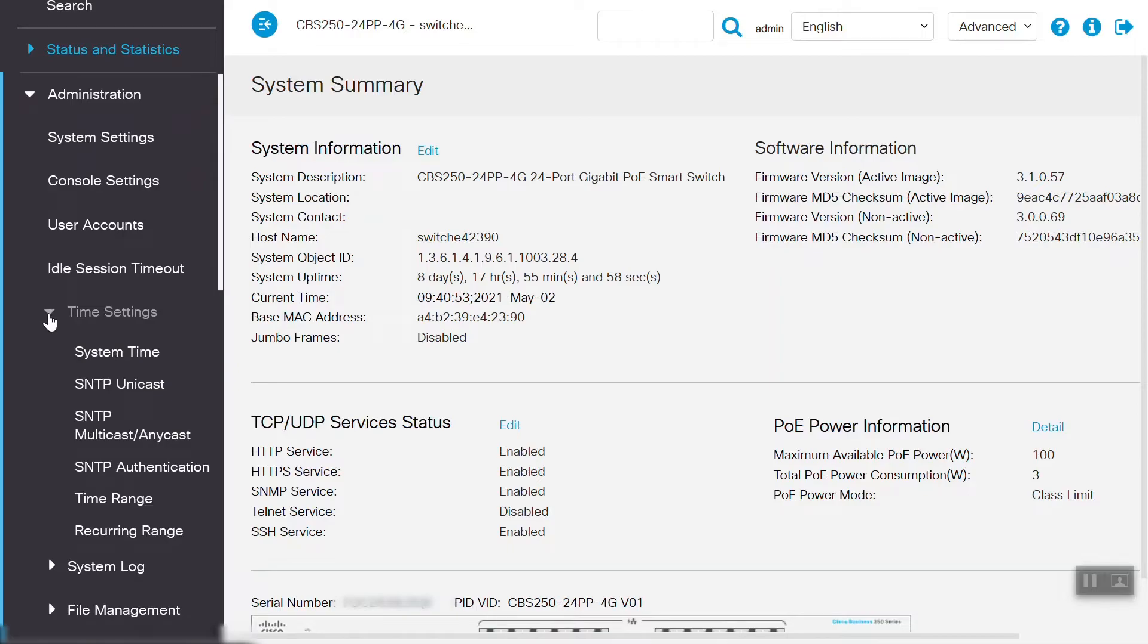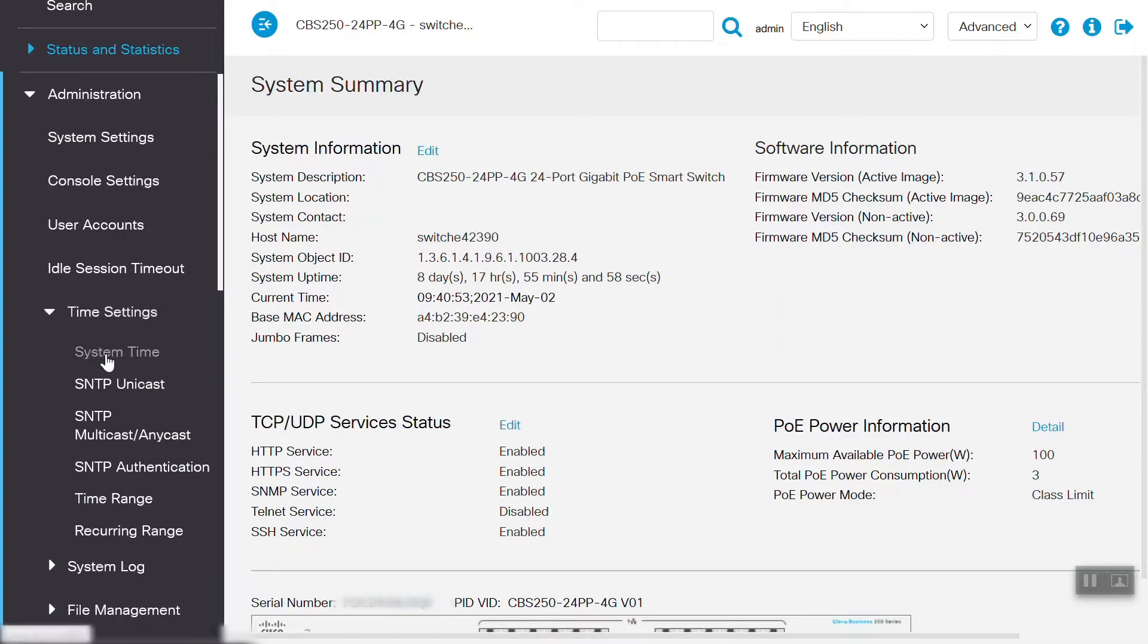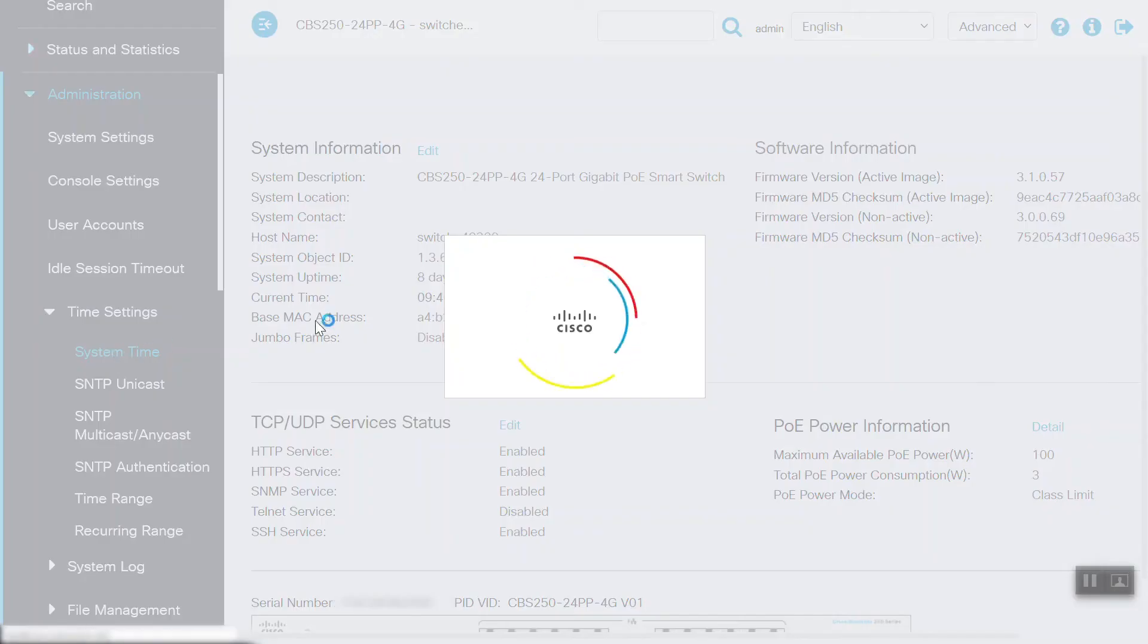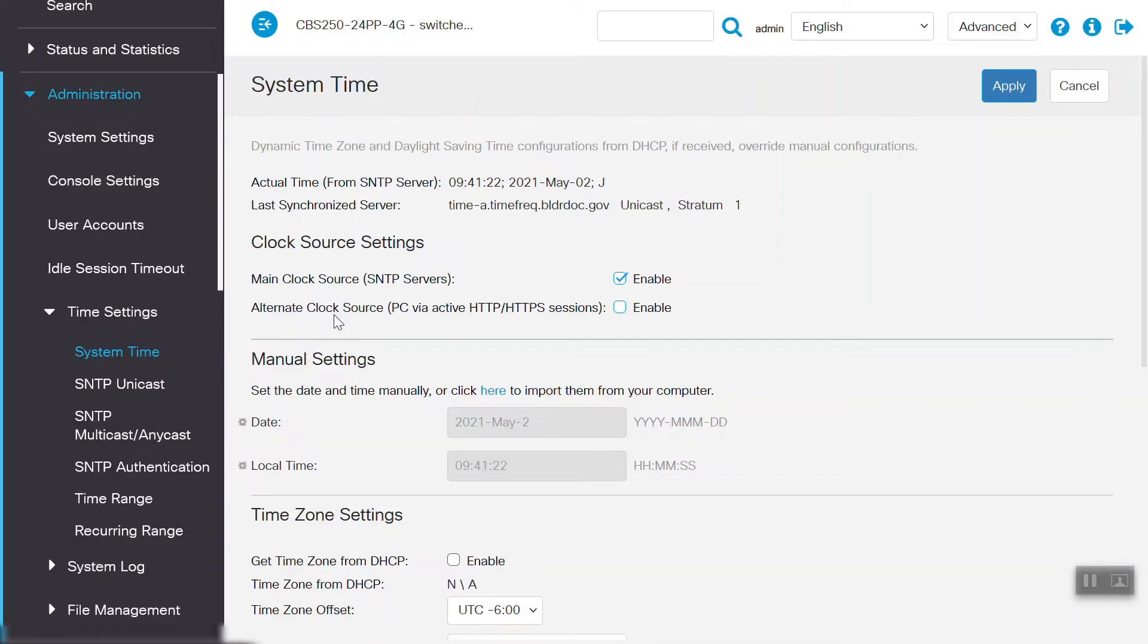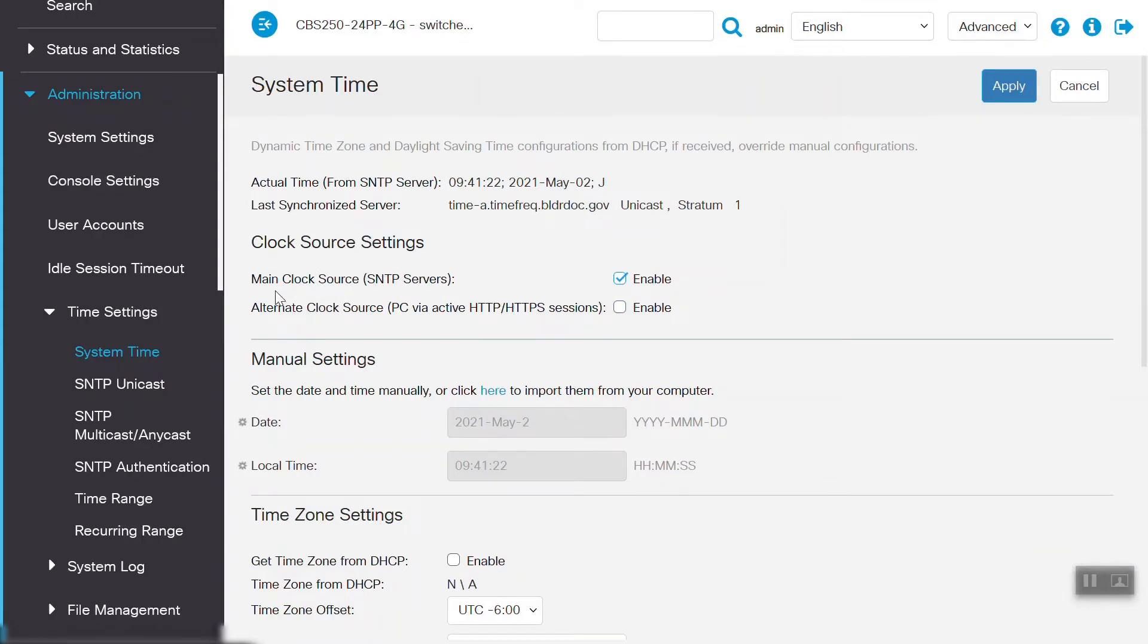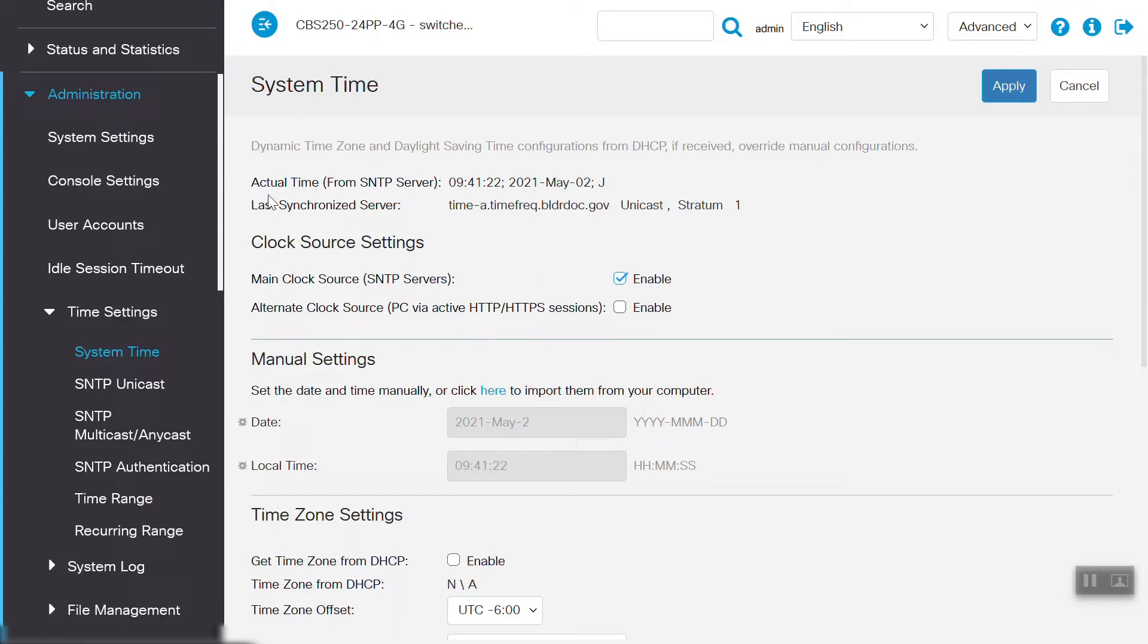Here, we can see that under Clock Source Settings, Main Clock Source SNTP Server option is enabled. This needs to be enabled so that it can sync the time from any SNTP server. The actual time from SNTP server is showing, along with the date and time zone offset. We can also see the last synchronized server is reflecting here.